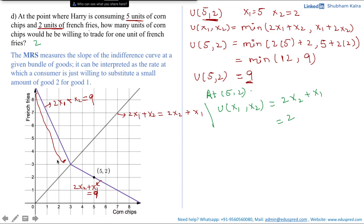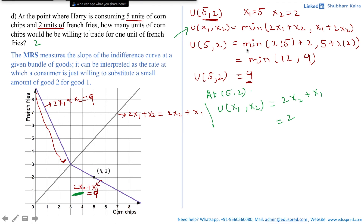For the graphical approach: first draw the indifference curve and see which segment the consumption bundle lies on. Here it lay on the lower segment with equation 2x2 + x1 = 9. Since MRS is the slope of the indifference curve, and the consumer is on the lower segment, the relevant utility expression is 2x2 + x1, giving a slope of 2.